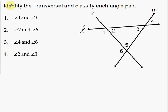In this video I'm going to talk about how to identify the transversal and classify each angle pair. This goes along with transversals and the angle pairs that are formed when you have different transversals. We're going to talk about transversals, alternate interior angles, alternate exterior angles, corresponding angles, and same side interior angles. If you don't know what those are, you might want to watch a previous video that talks about all those vocabulary words.